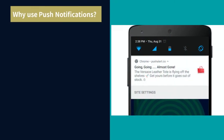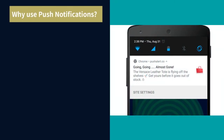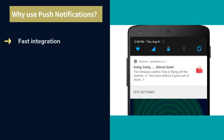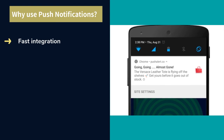Why use push notifications? Push notification integration is fast across industries including e-commerce, content publishing, retail, B2B SaaS, travel, banking, financial, and insurance.